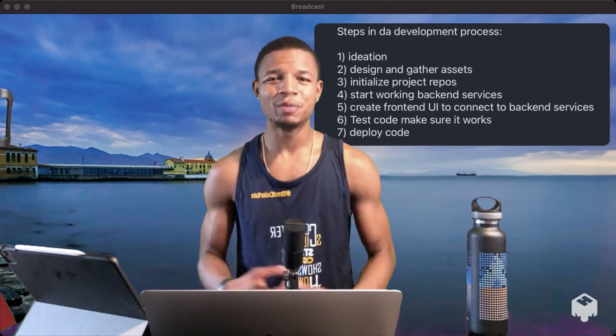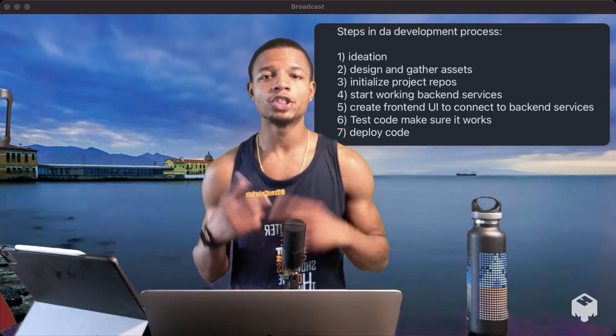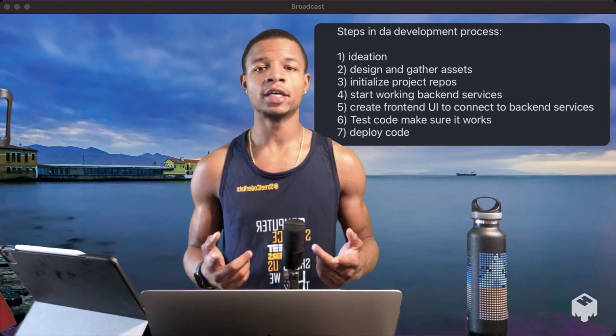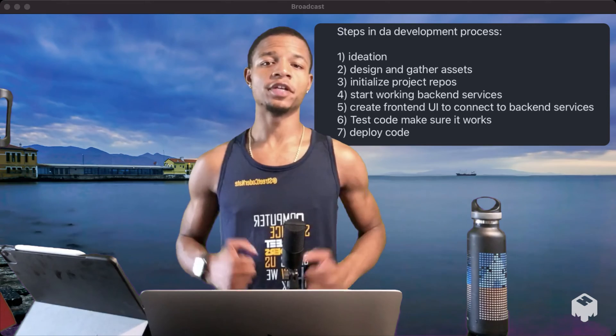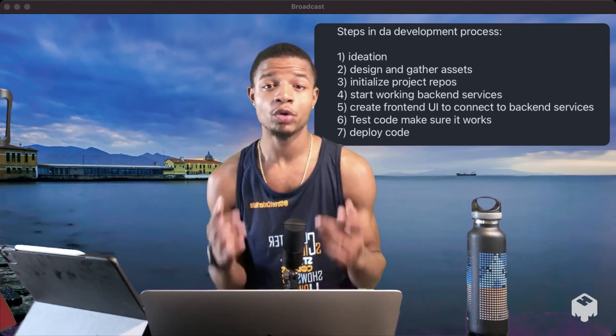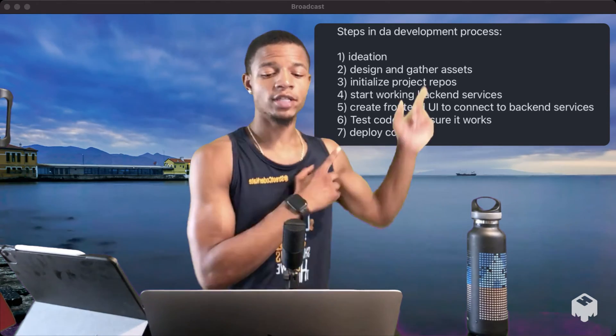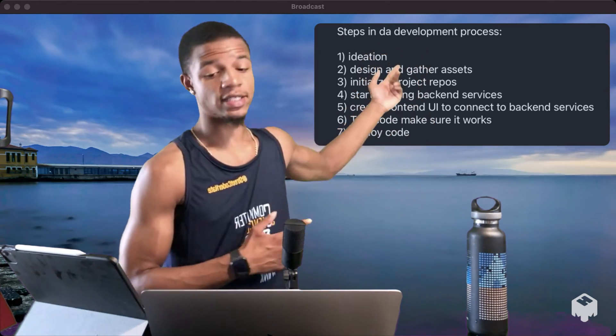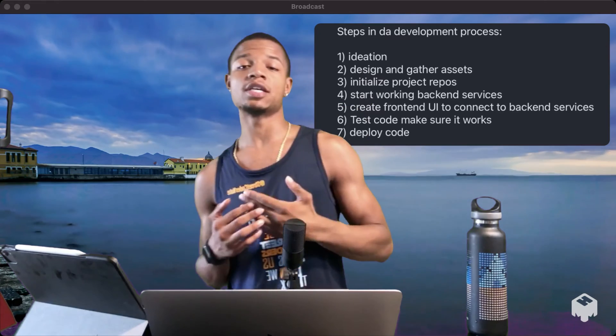Yo, yo, yo, what up though? It's your boy Shree Coder Nate, and we back at it again with another video. So in this video, we're talking about the development process. Yes, the development process.